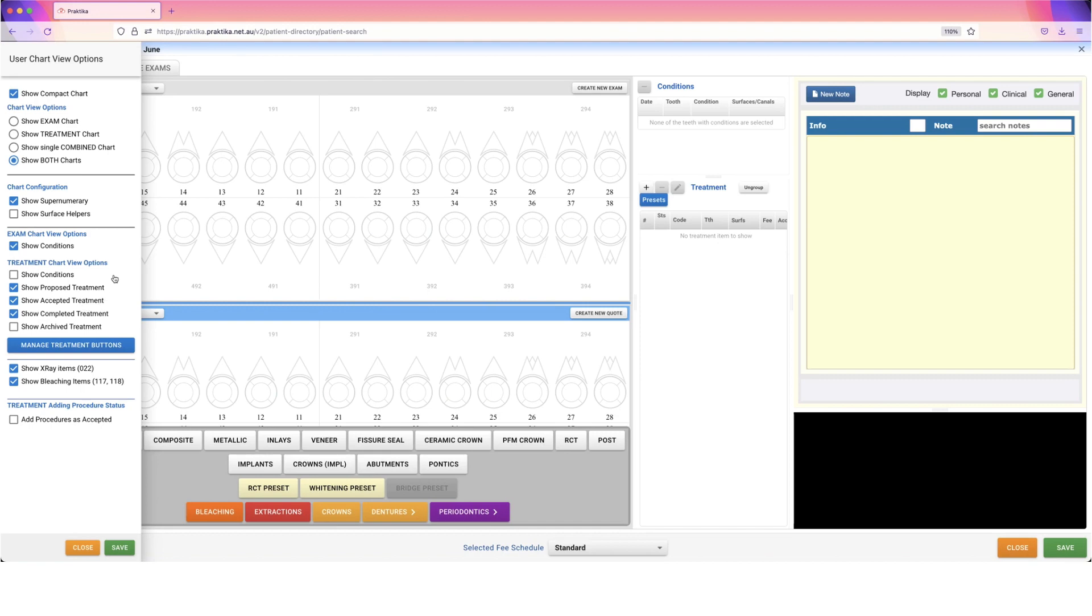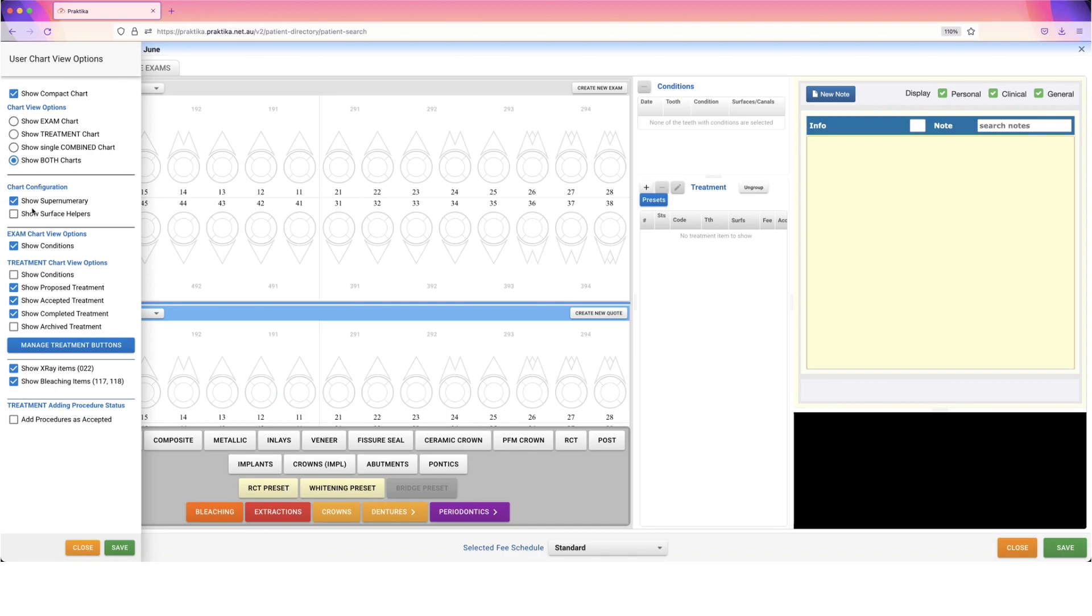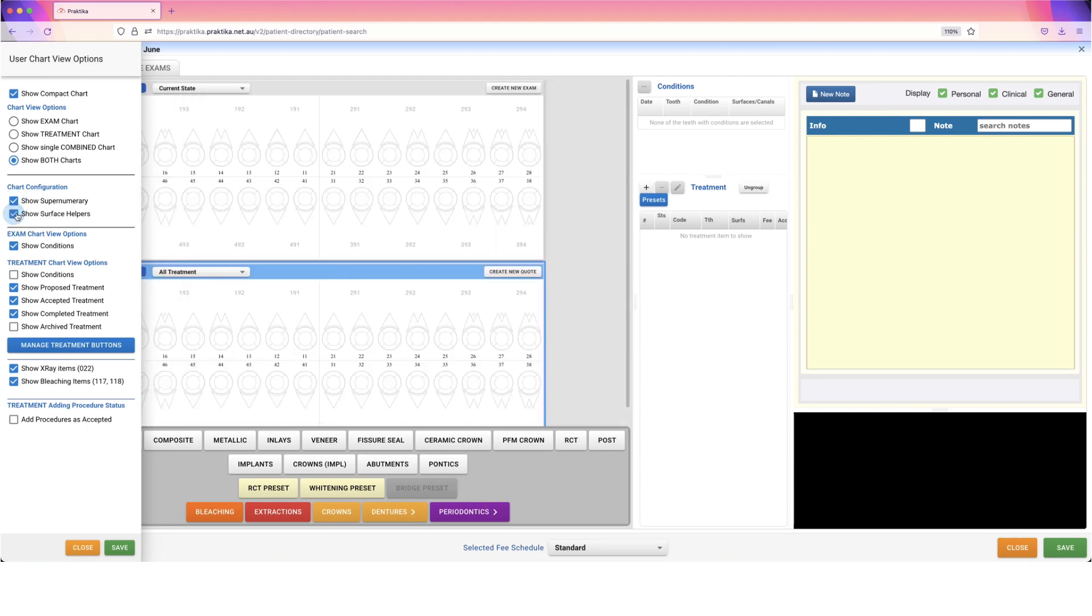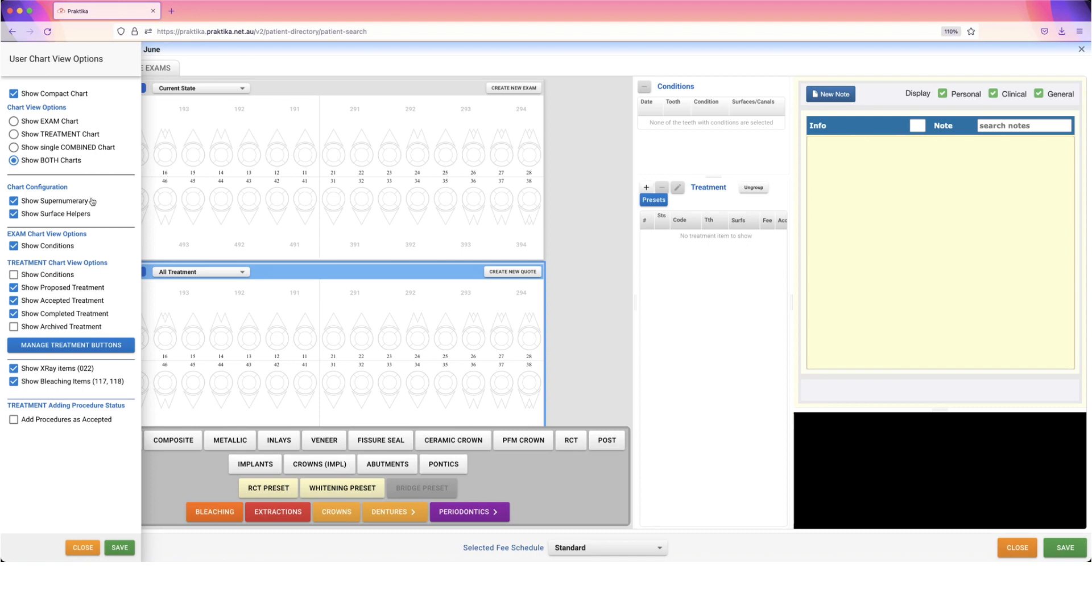I want to bring to your attention the Chart Configuration, because it's a popular question we get: how to show supernumerary teeth. There's an option called Show Supernumerary that you need to turn on. You can also show surface helpers, and when you do, it will show M, O, D, B, L. This can be really helpful for dental assistants still learning about teeth and surfaces.